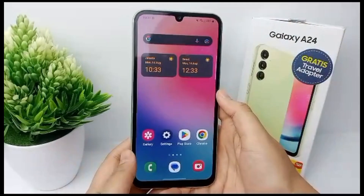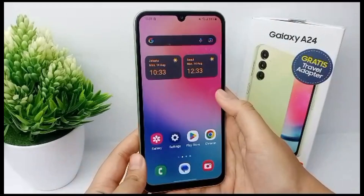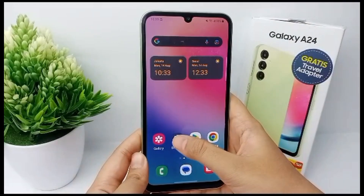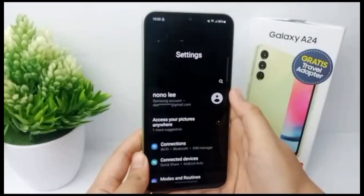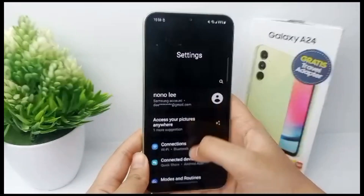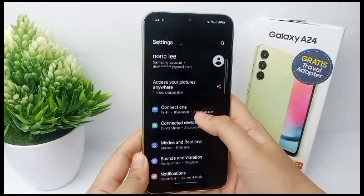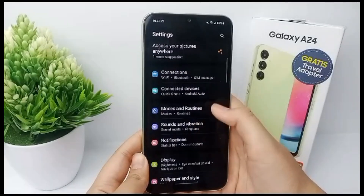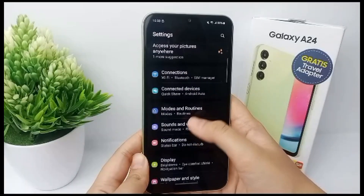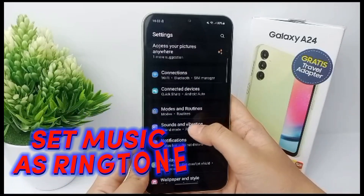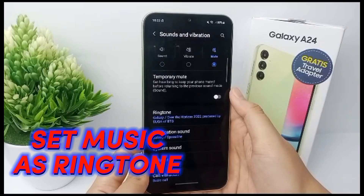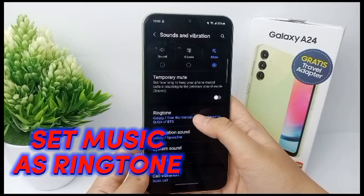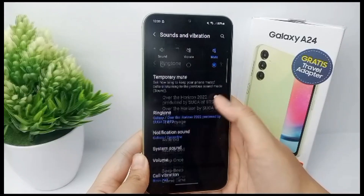Hello everyone, welcome back to Spara YouTube channel. You guys must feel bored if your ringtone always uses the default ringtone from your mobile phone. Now I'll show you how to set the music you like to become a ringtone on Samsung Galaxy A24.